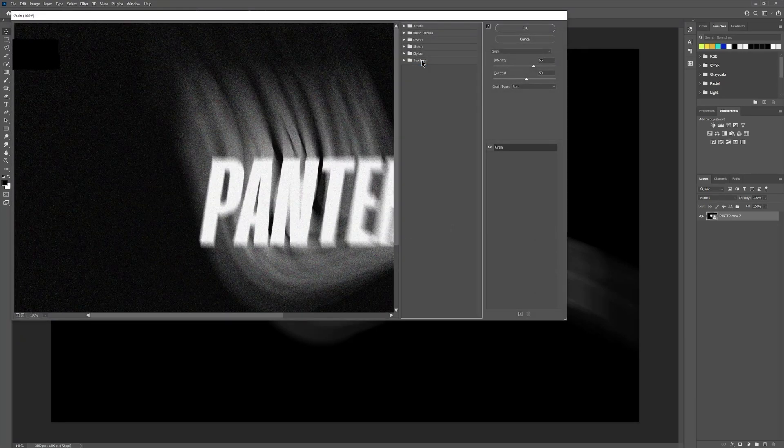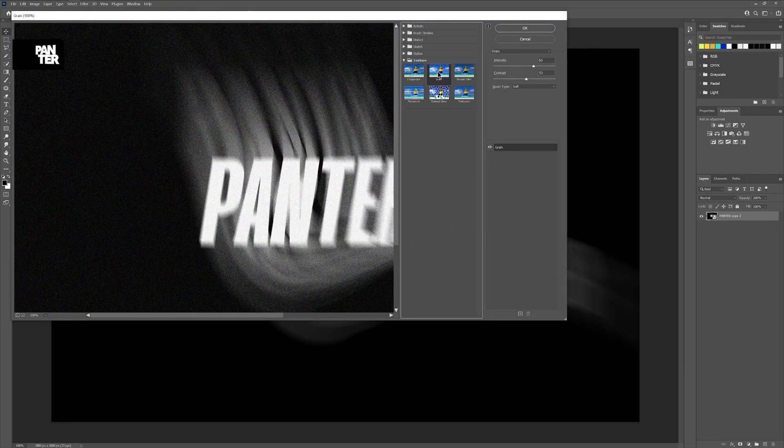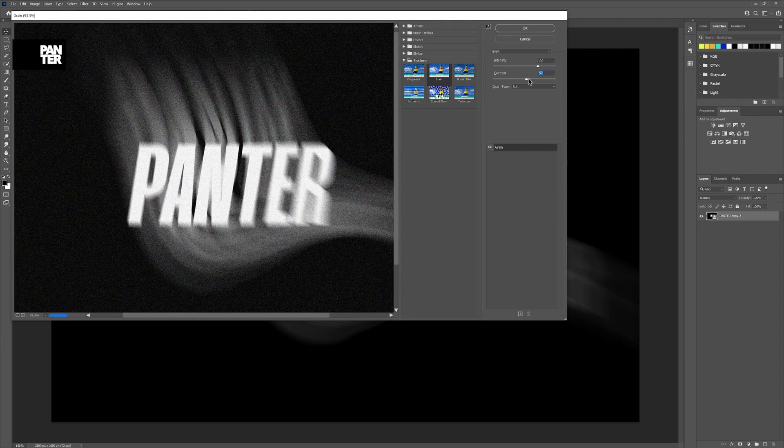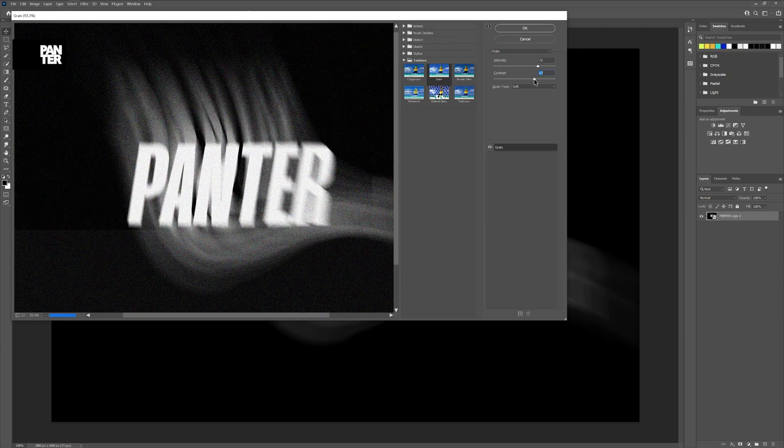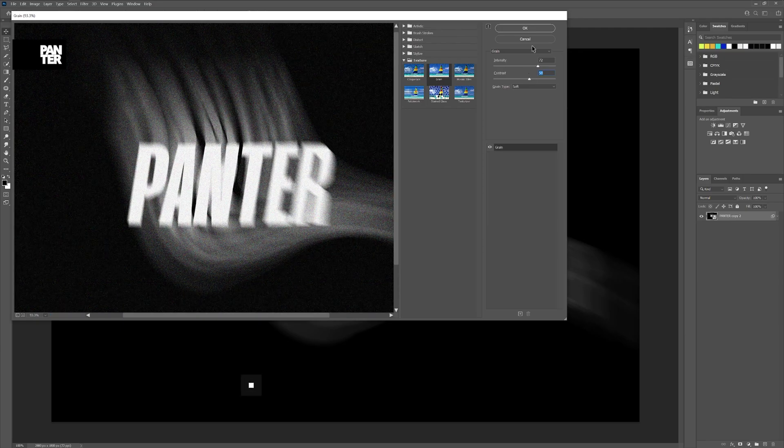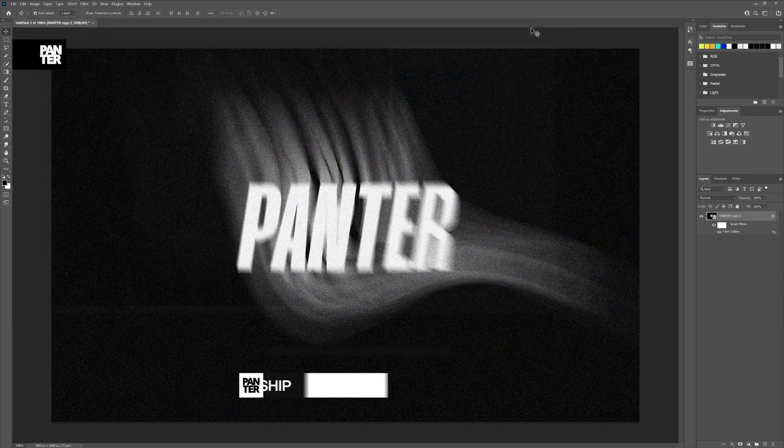And let's go to the Textures and select Grain. I increase the intensity to somewhere around 60, 70. And here you have the contrast also. You can push it up or push it down. I'm going to go with this. Click OK.